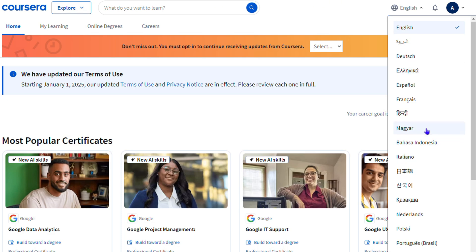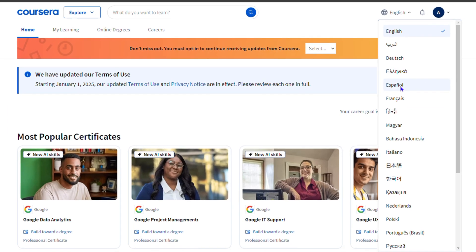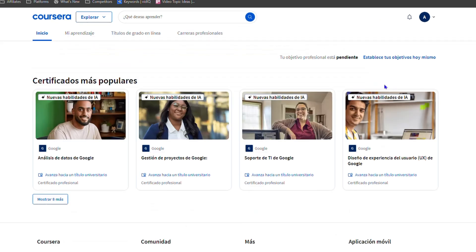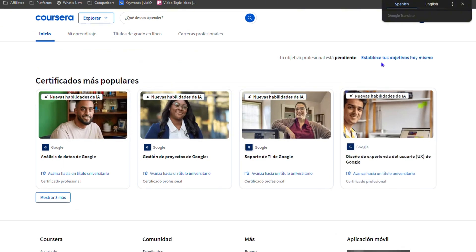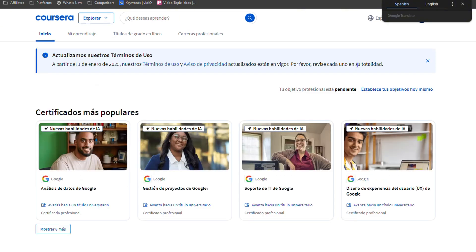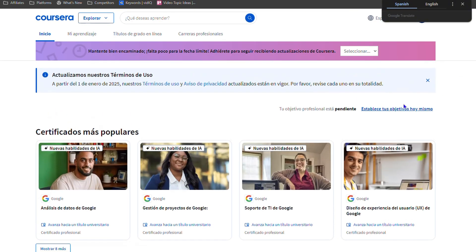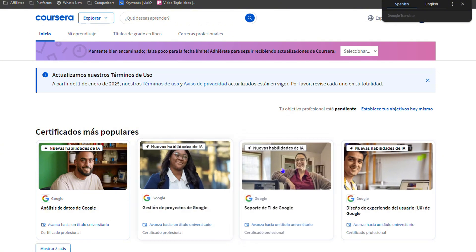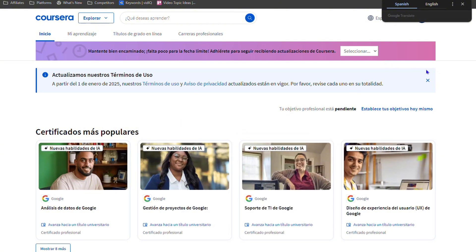So let's say I want to switch — I can go ahead and choose, for example, Español. Once I select that, you will realize that it refreshes and it's now in that particular language, and as you can see everything is in Español.